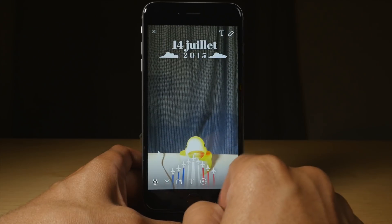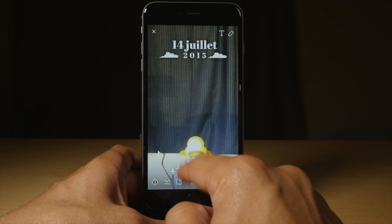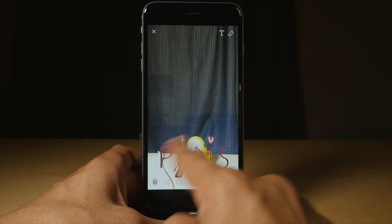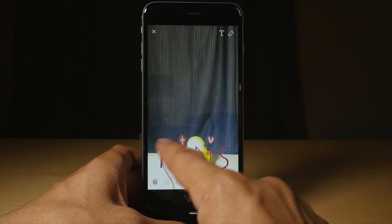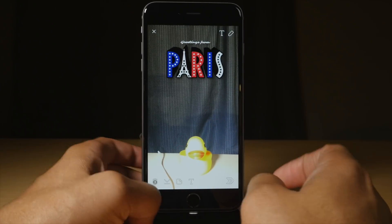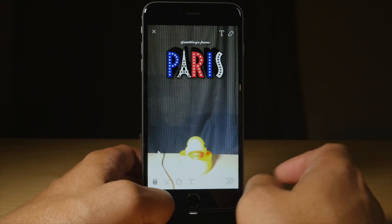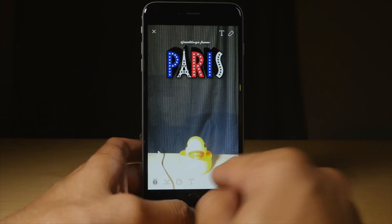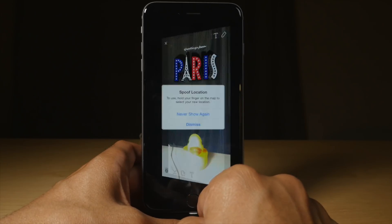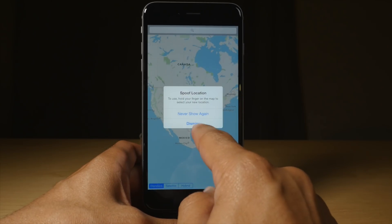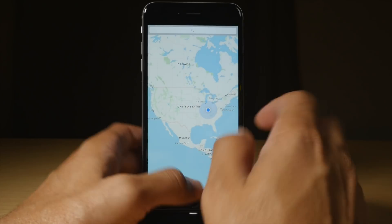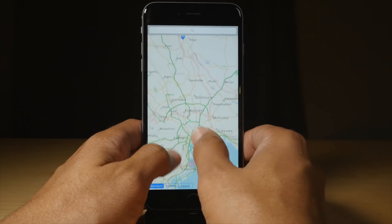Normally you wouldn't be able to get these because you're not in Paris, unless you live in Paris or you're traveling there. But say you're in Los Angeles and you want to act like you're in Paris, or you just want to see the filters for Paris — you can do that with Phantom for Snapchat.